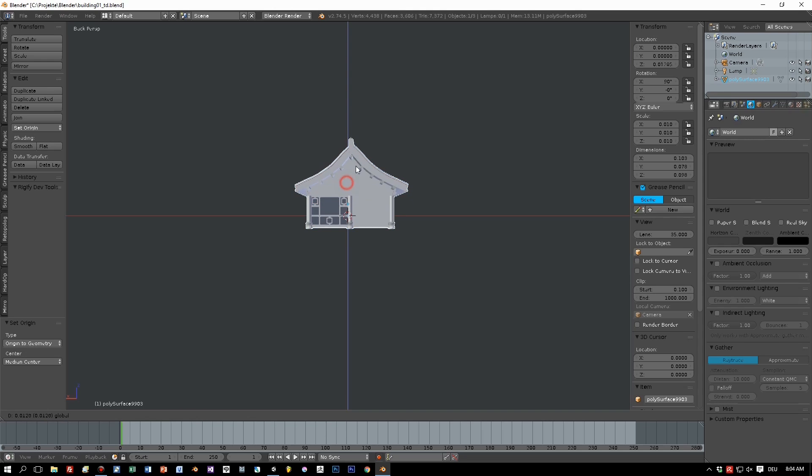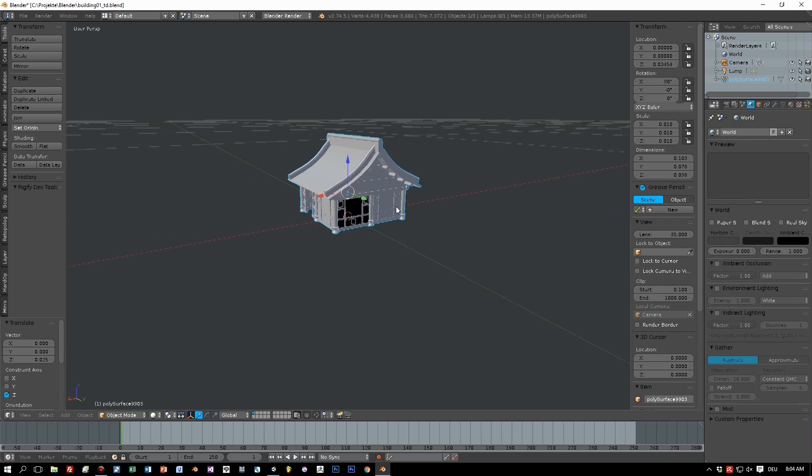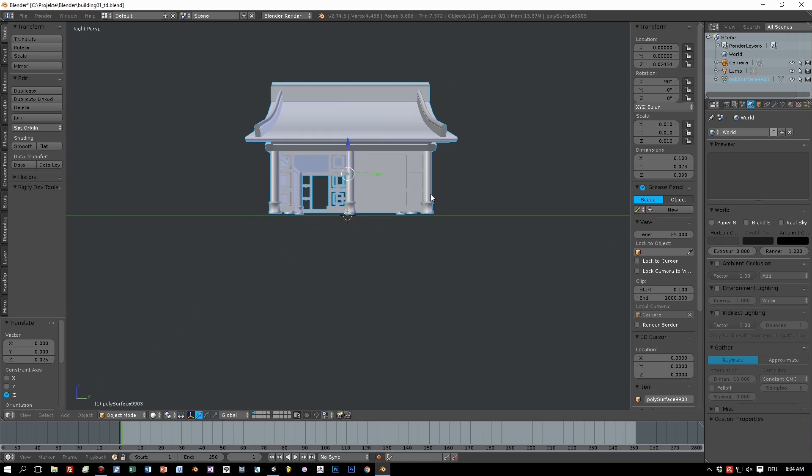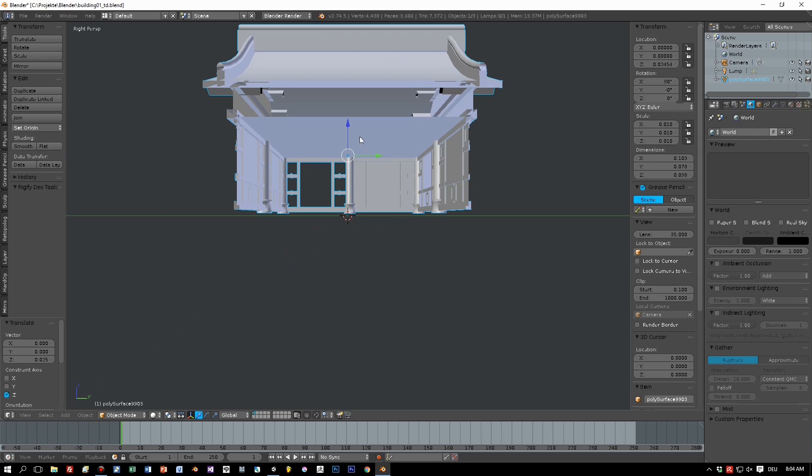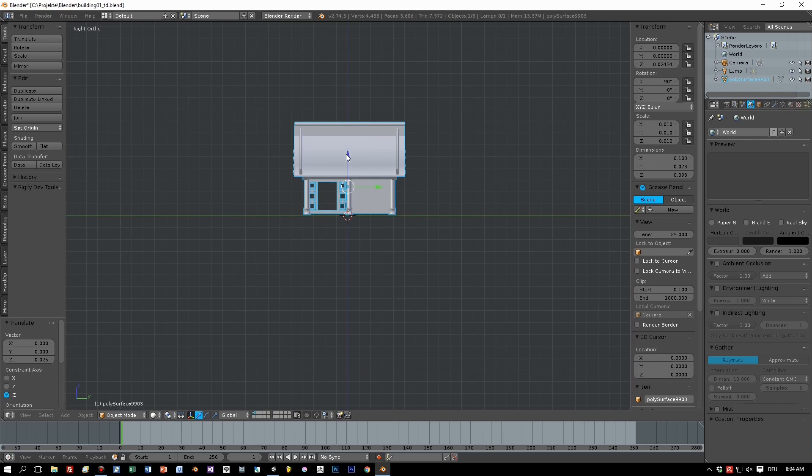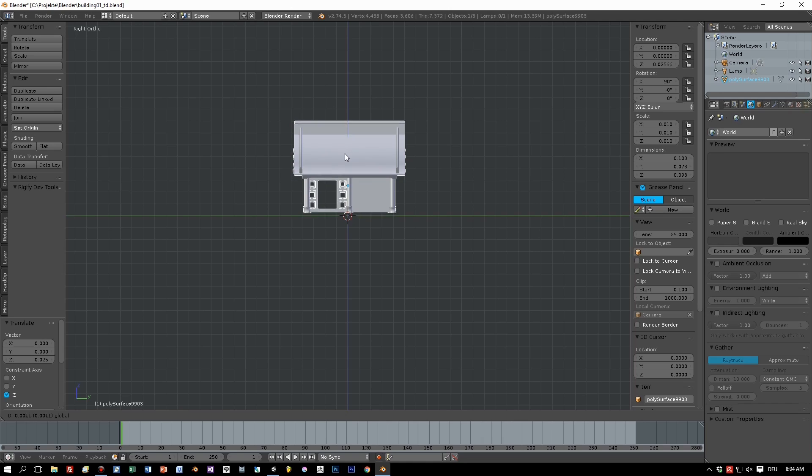Okay, let's move it a bit up. And after we set the position, we change to edit mode.